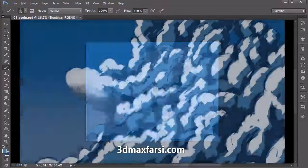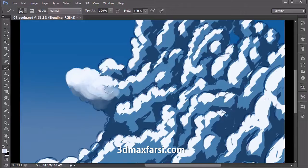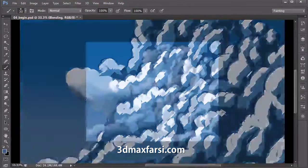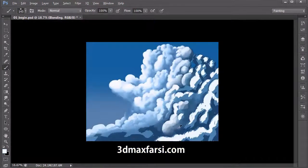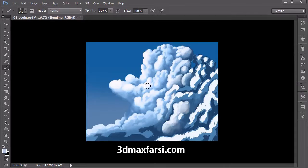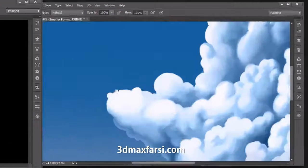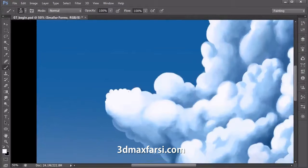Following this, we'll roughly block in a base mid-tone, shadows, and highlights for our cloud. From here, we'll demonstrate how we can blend our blocked-in colors to establish the various formations of our cloud.